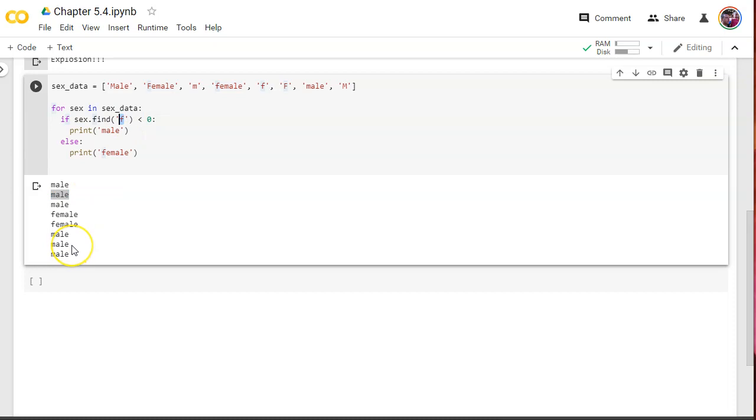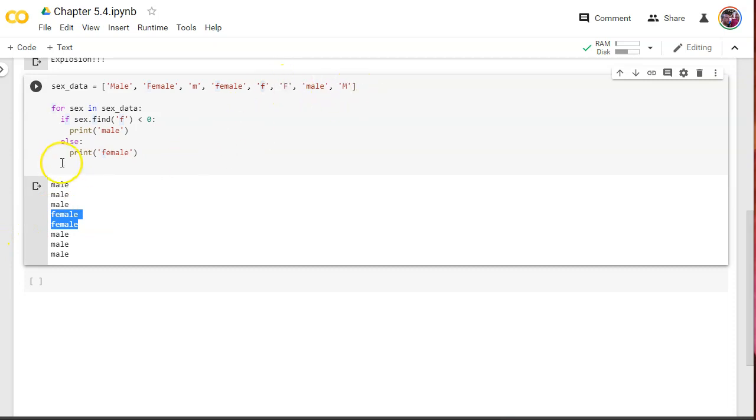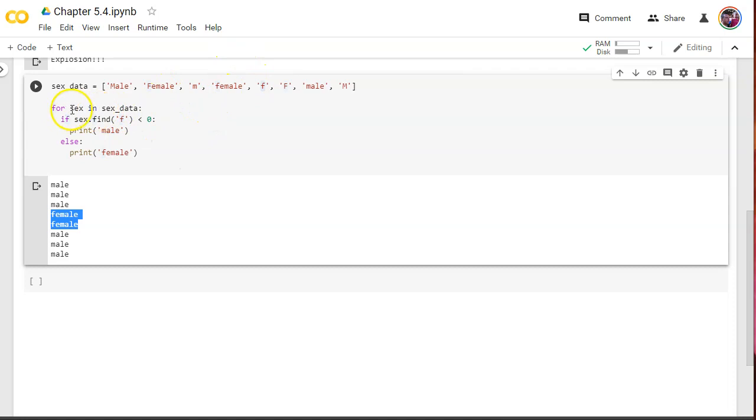So, remember, it is case-sensitive. We looked only for lowercase F. Since it didn't find lowercase F, it assumed this is male. M here assumed that was male correctly. But then I found lowercase F, lowercase F. So, I made those two female and the rest male. So, we got to do something else. So, let's use next the lower command.